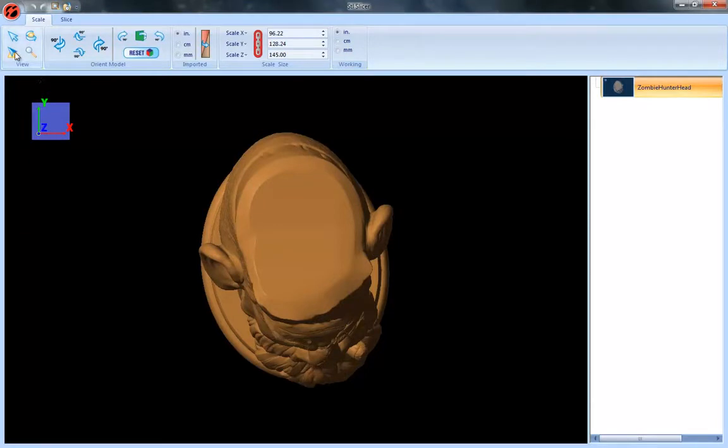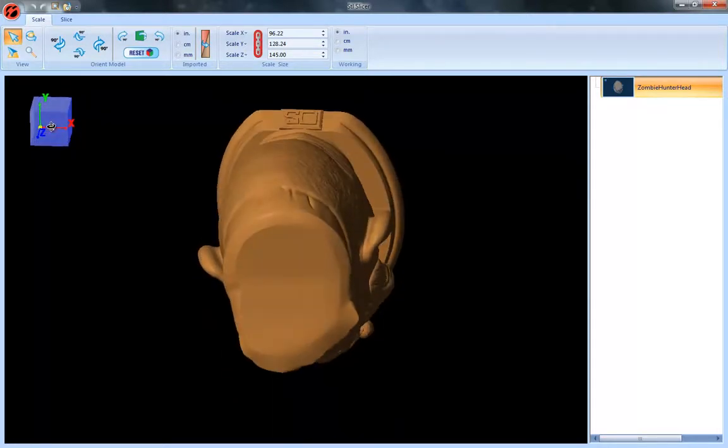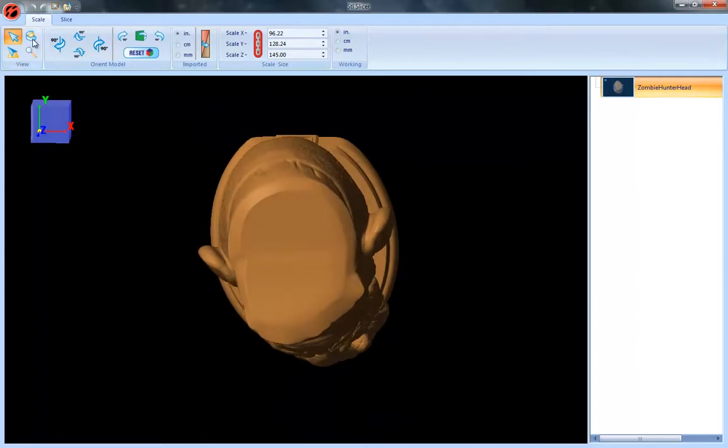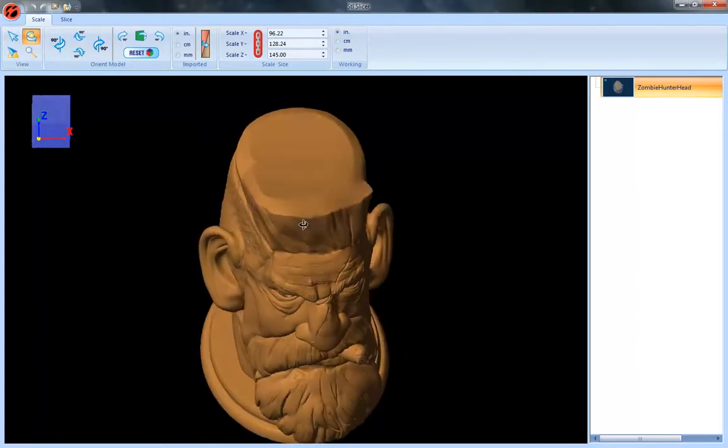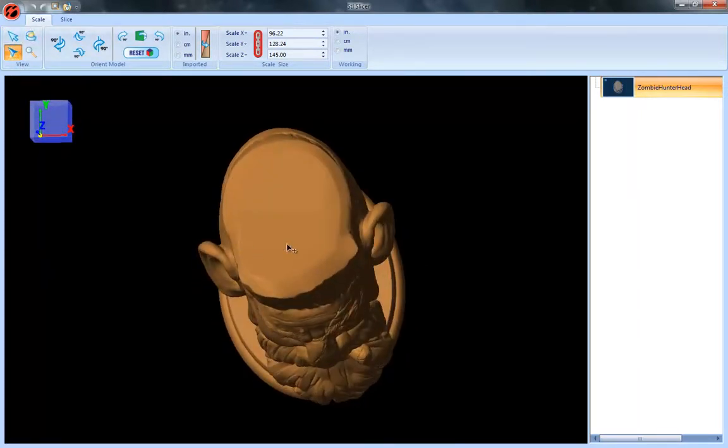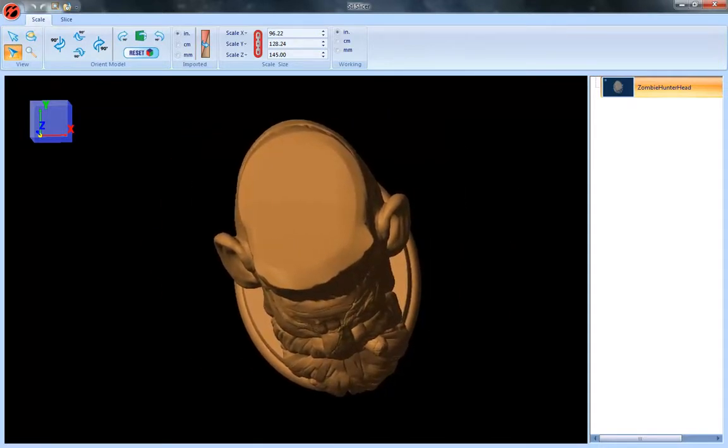We've got several tools here. You've got your select tool which allows you to click and move things around, you've got a rotate tool which allows you to free rotate, a pan tool which allows you to pan back and forth, and then a zoom tool.